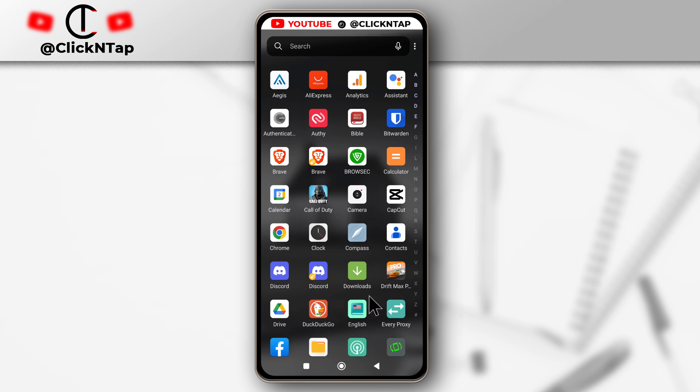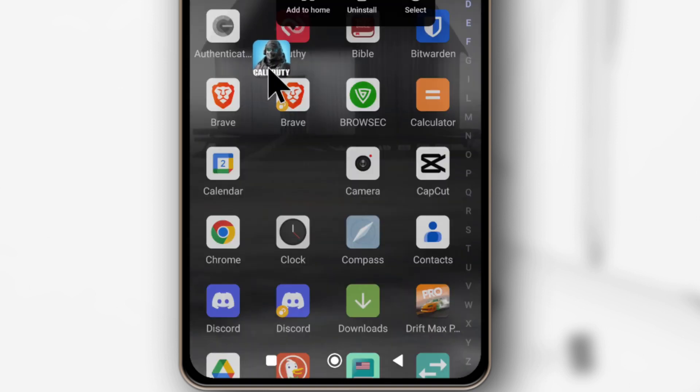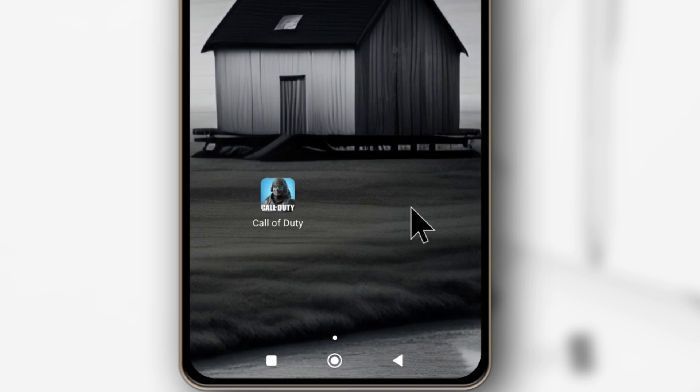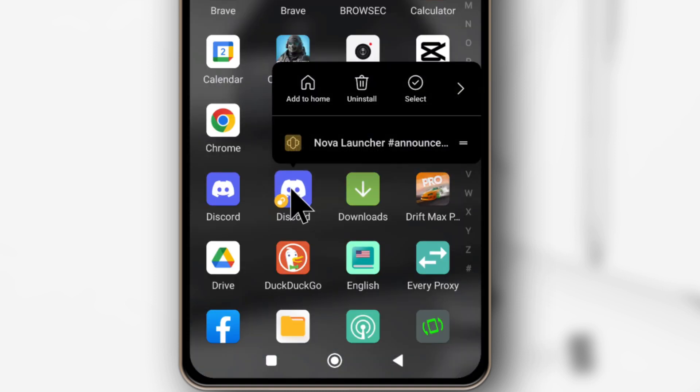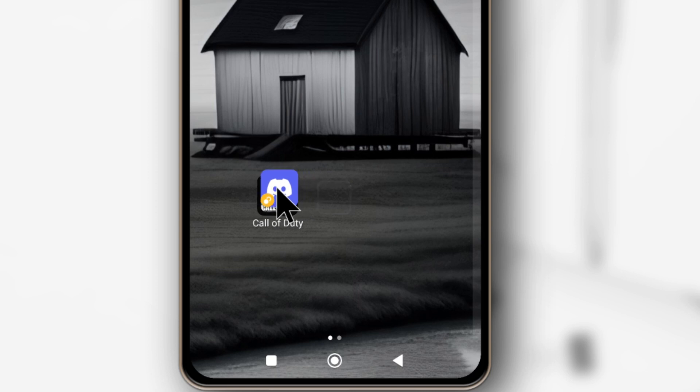A folder will have more than one app so you need to select the apps that you want to add. Let's say I want to have a folder for Discord and Call of Duty. I'm just going to drag the first app onto the home screen this way and then drag Discord and instead of putting it somewhere else I'm going to drag it on top of Call of Duty and release.